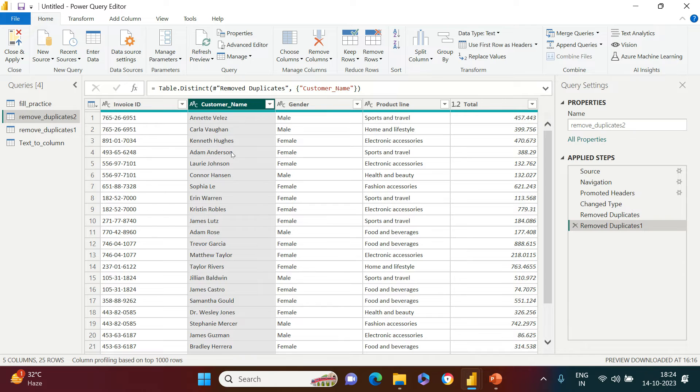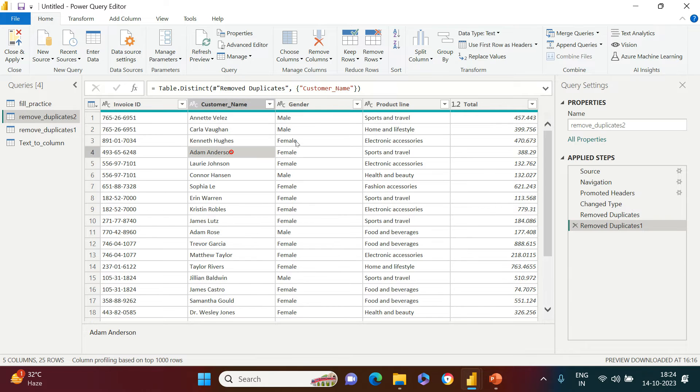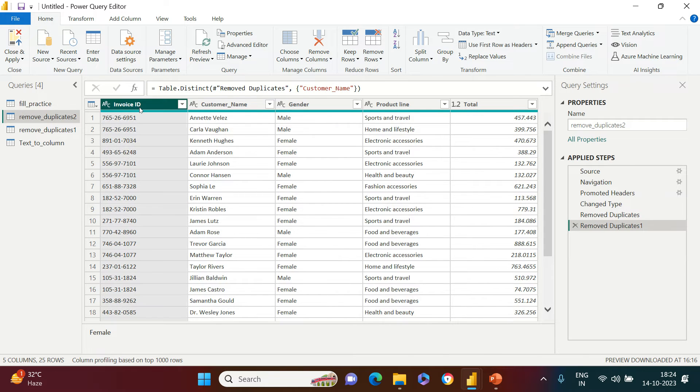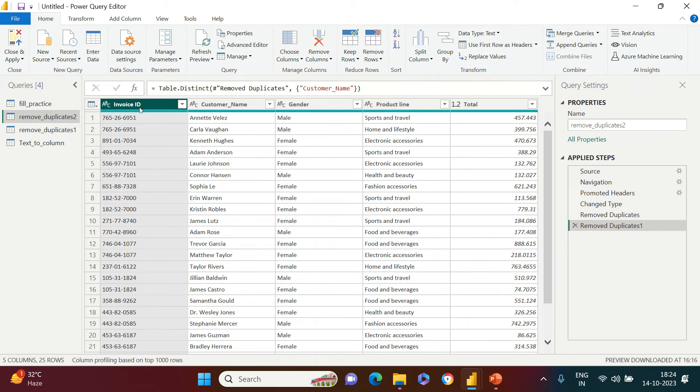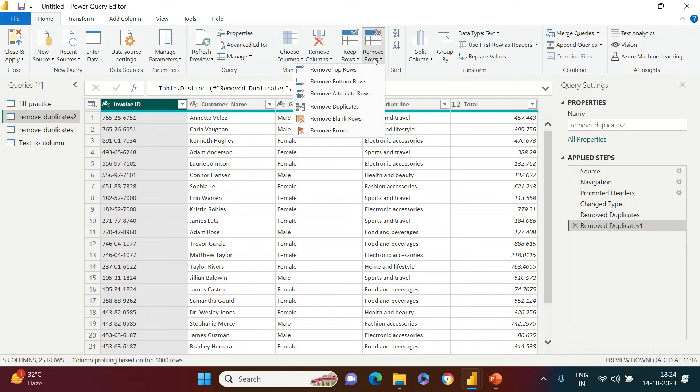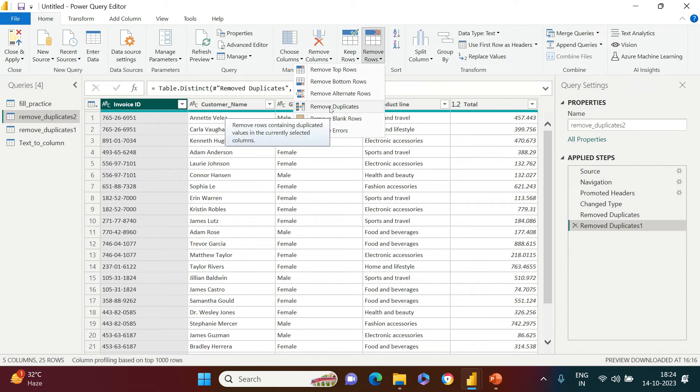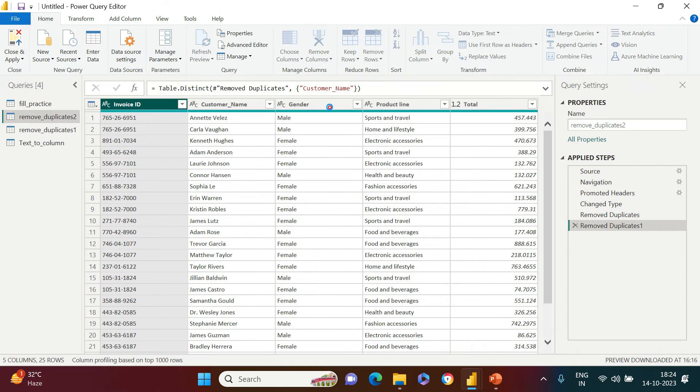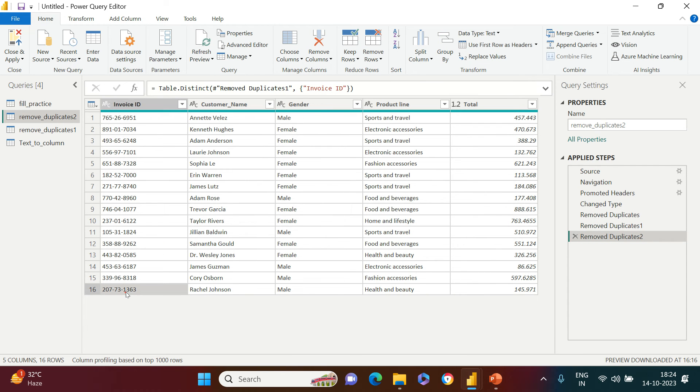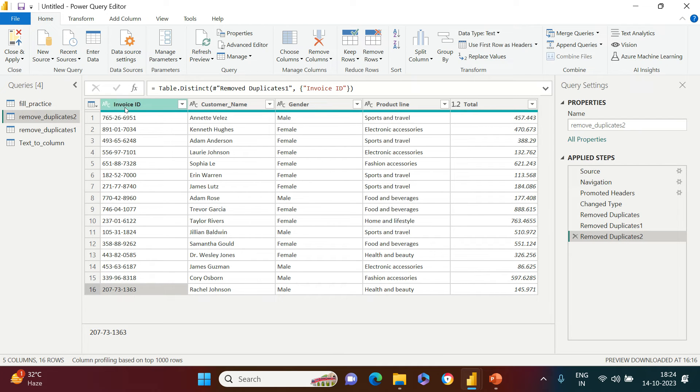So what we need to do is select the column by which we want to remove the duplicate, and then go to Remove Rows, then click on Remove Duplicates. As soon as you do this, you are left with 16 rows, which means the duplicates are gone where it had the duplicates in invoice ID.